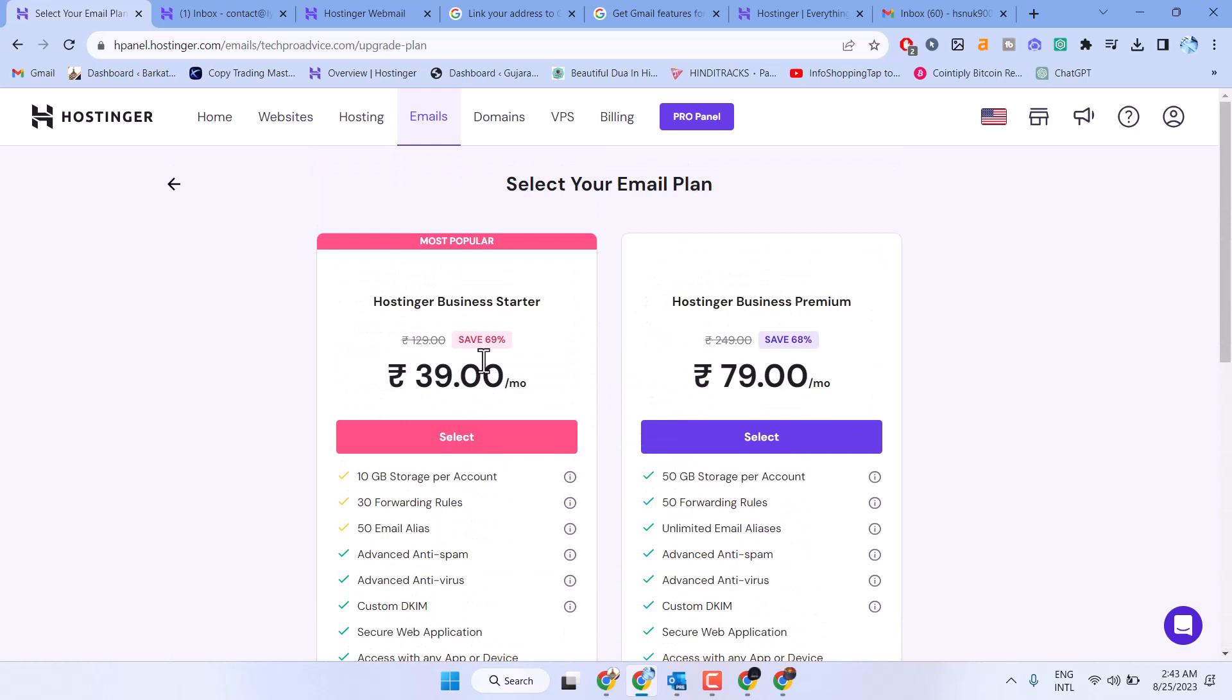Thanks for watching. This is the way you can upgrade your email plan in Hostinger.